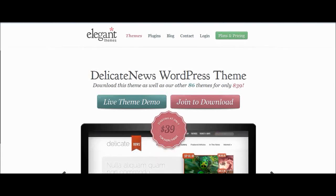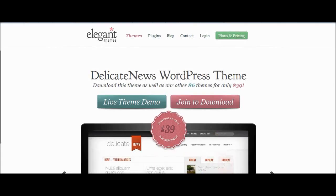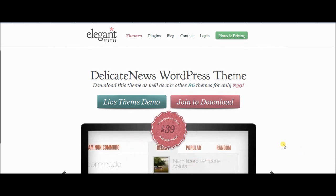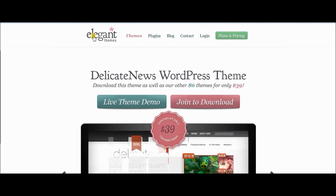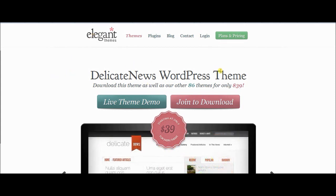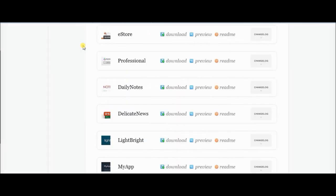West here from PromarketeerSolutions.com — just a quick video to show you how to install your themes from ElegantThemes.com onto your WordPress blog. So if you've bought a theme from Elegant Themes, go to your account with them.